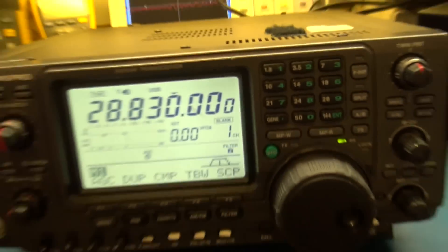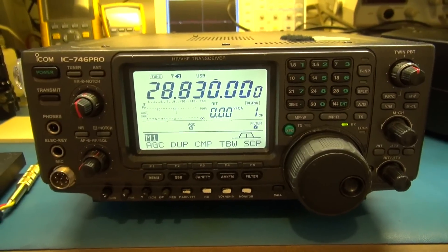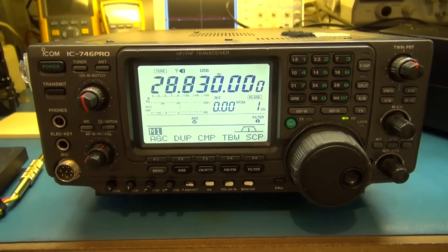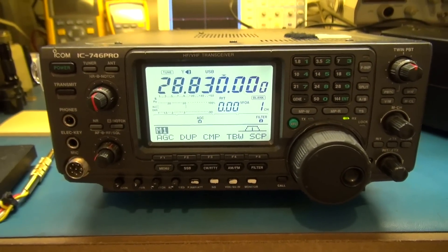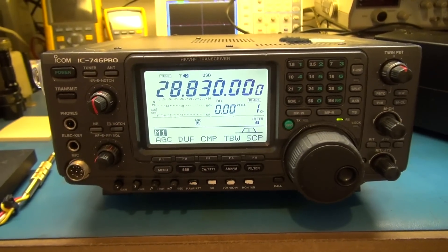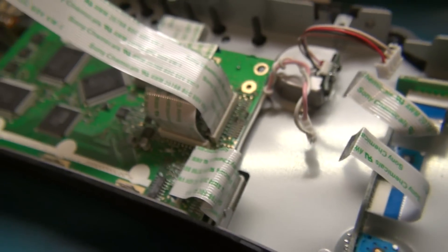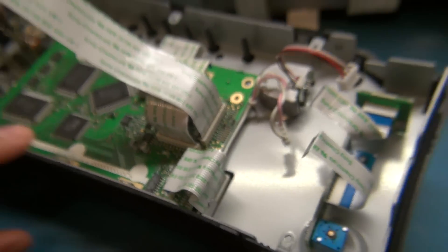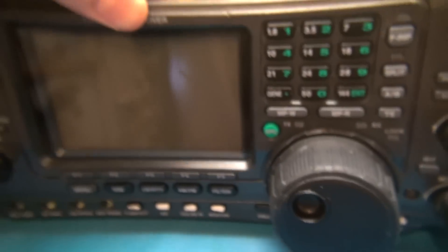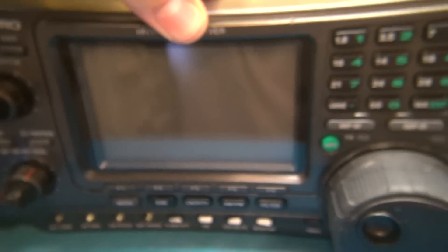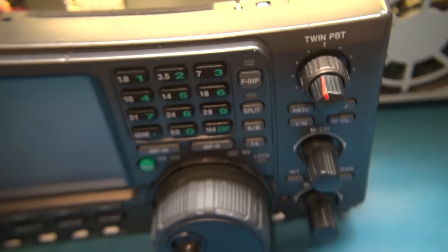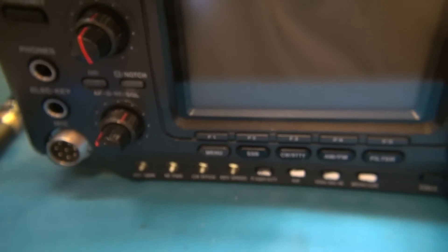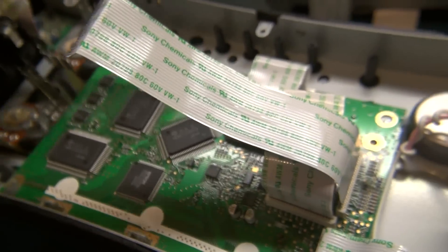All right, we're back here. I've already taken the base plate off of the radio, and we're diagnosing the keyer port not working. I'll show you what I found.